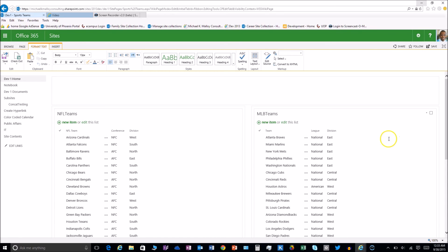So there you go, we accomplished all that without having to add complexity by creating a subsite.